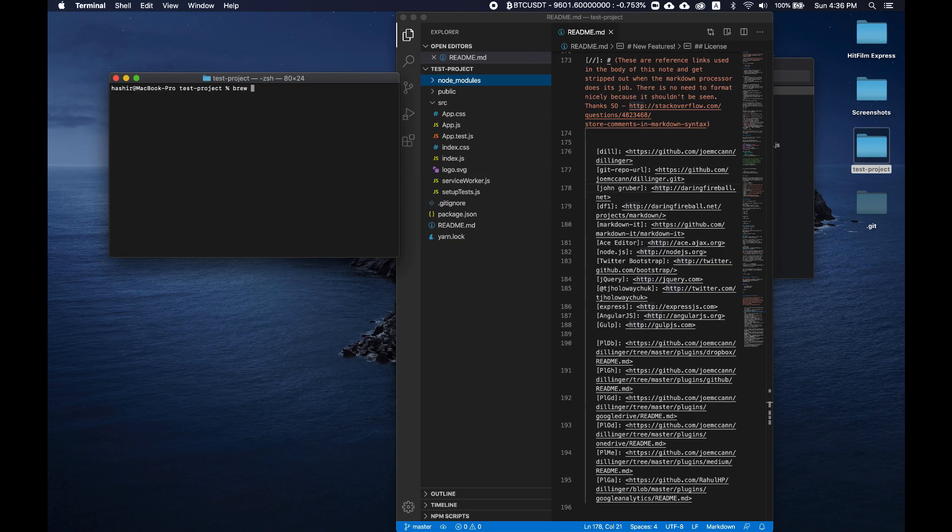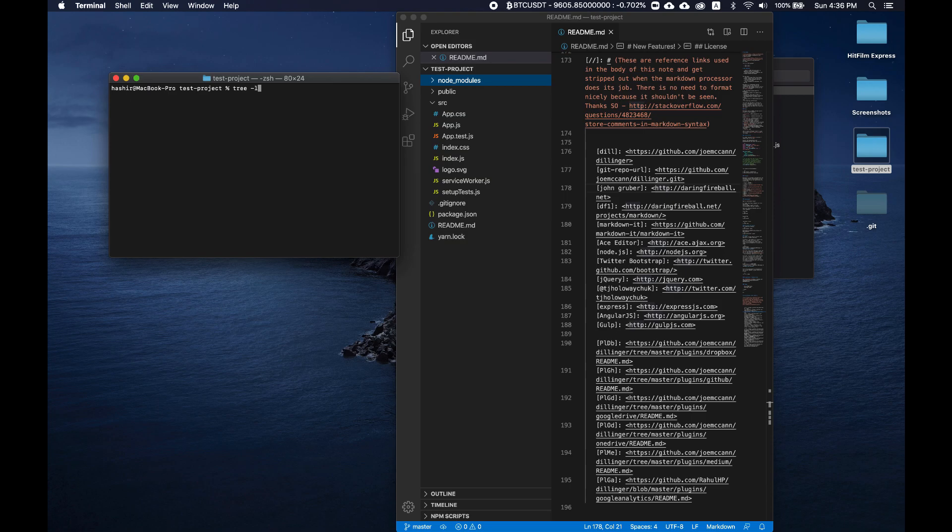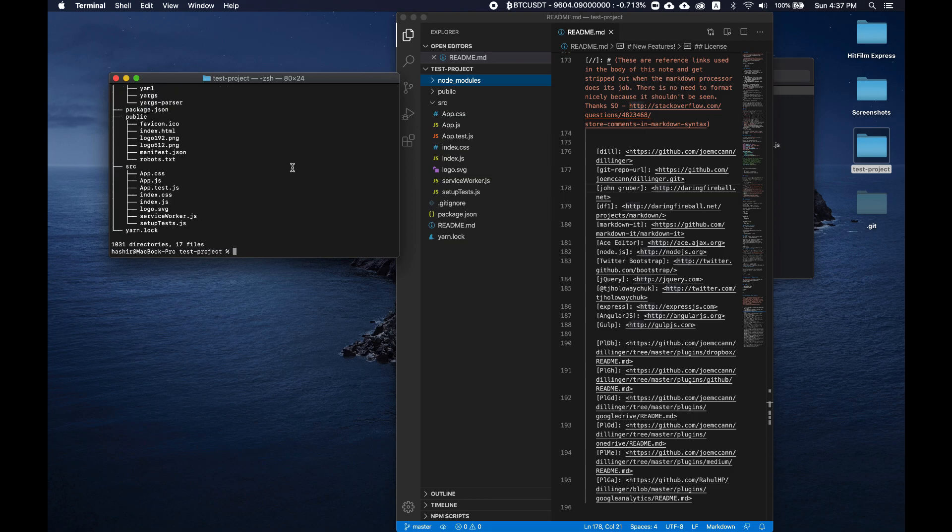So now what you can do is do something like tree -L 2. I just want to show the tree two levels deep. I don't want to show all subdirectories of subdirectories of subdirectories. That would be really unnecessary. So two levels deep would be fine. So let's see what it does. Now we have our source directory, public directory, but what do we have here?